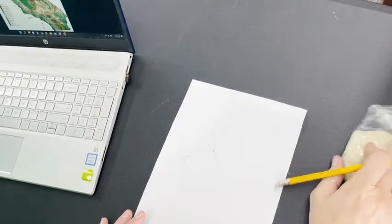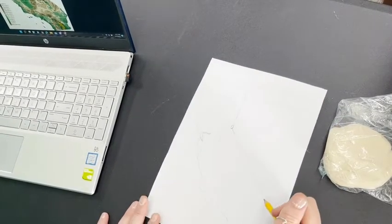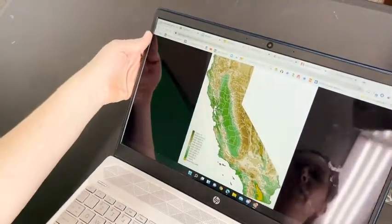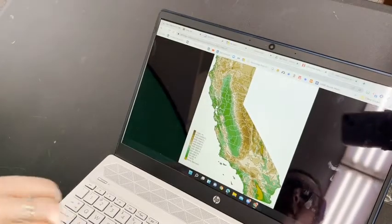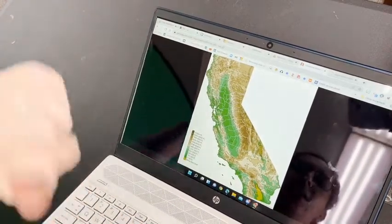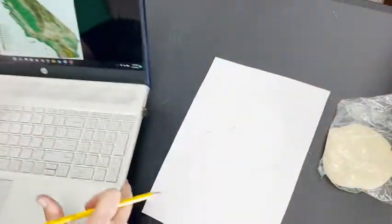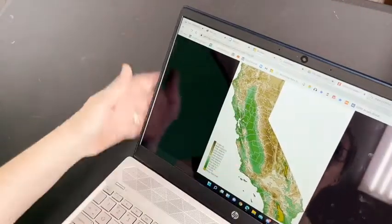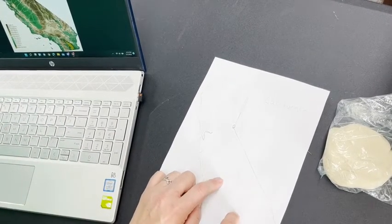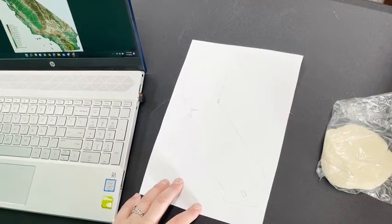I've got my dough, I've got my map, I've got my pencil. Draw your topographic contour lines in pencil. I found on the internet a really great example of the elevation changes of California using color — that's the tool I'm going to use. I'm going to take this image and draw those elevation lines onto my map so I can then use the clay to build up my mountains and create those valleys.